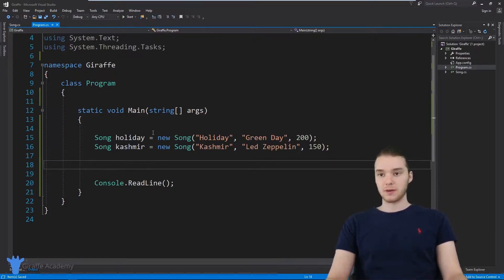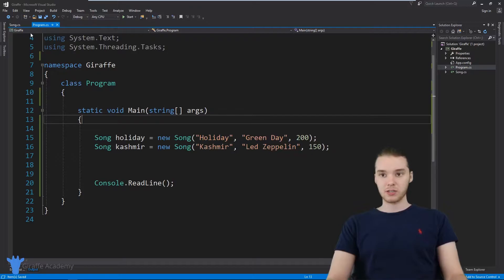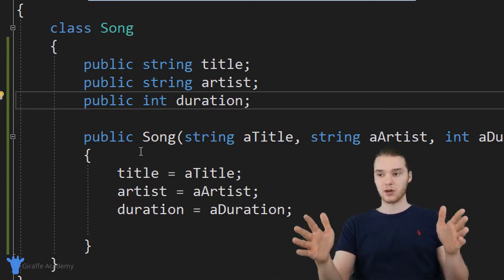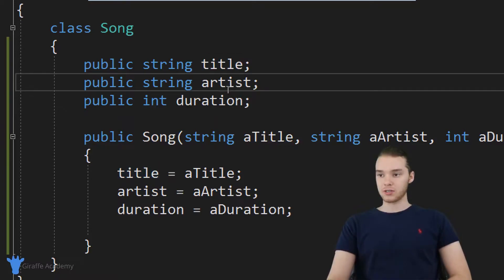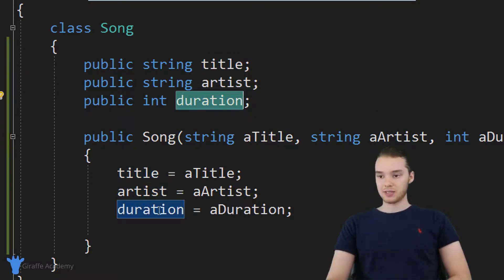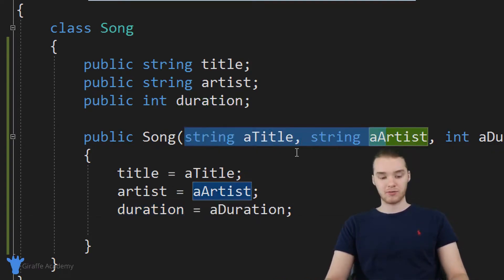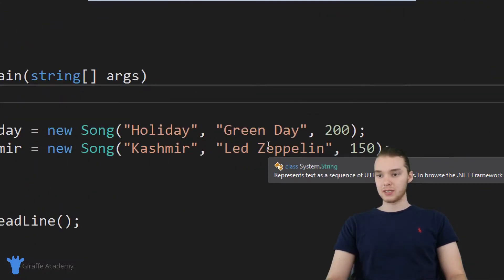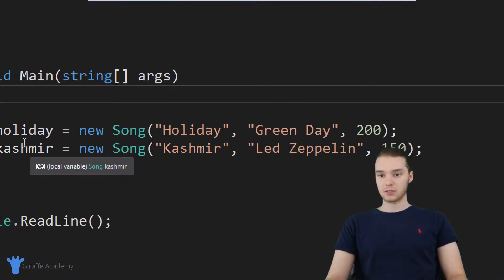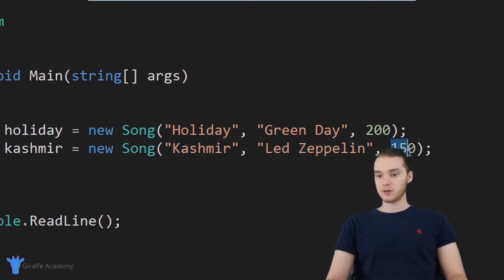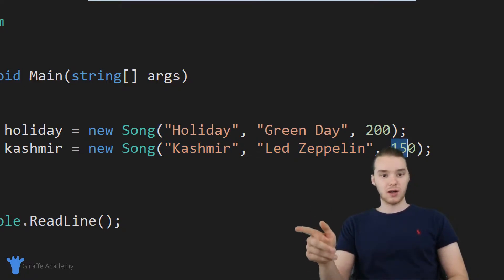I'm going to explain how this works. Over here in my program, I actually created a class called Song. This class basically just models a song in our program — it's like a blueprint for what a song should be. Songs have a title, an artist, and a duration. Down here I have a basic constructor which allows the caller to create the object right up front. Over here in my program, I created two songs: one called Holiday by Green Day at 200 seconds, and one called Cashmere by Led Zeppelin at 150 seconds.